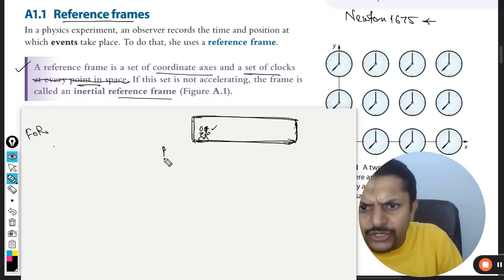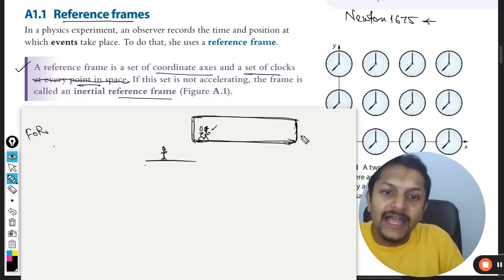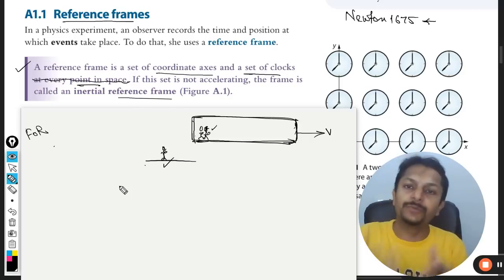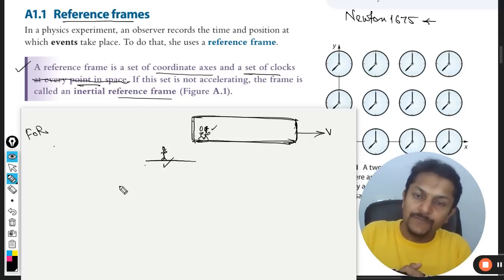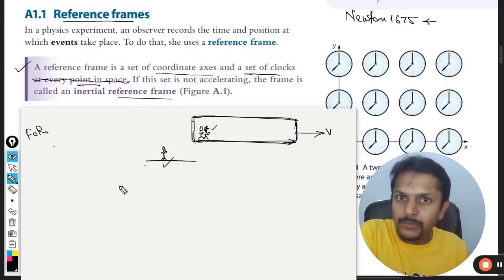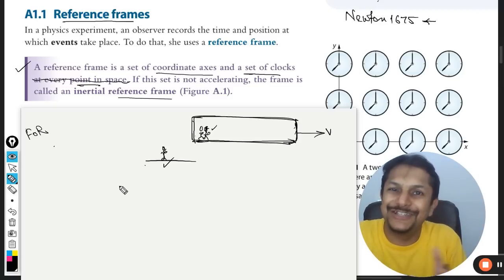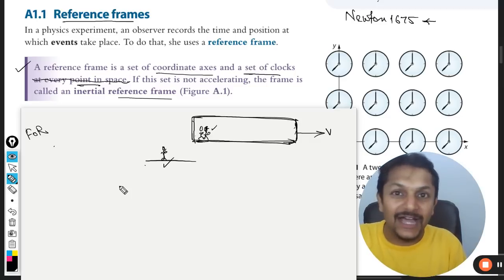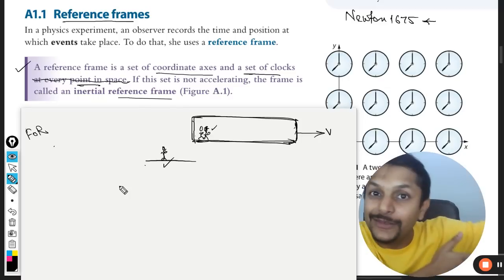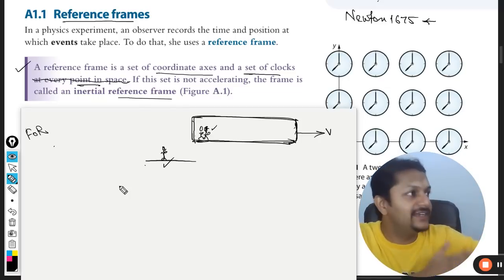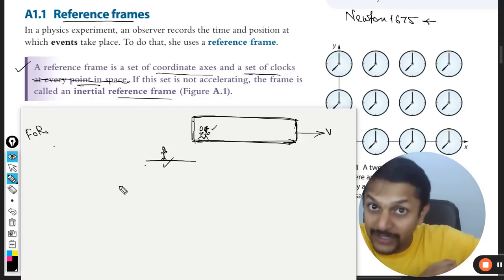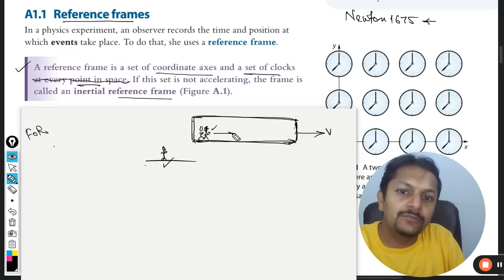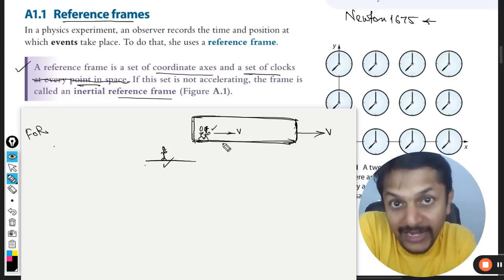But what about a person who is standing on the platform? The train is actually moving with certain velocity V. The second person standing on the platform — who probably didn't have money to purchase the ticket — from that point of view, he would be saying that those people, both of them, they have just gone. They are moving at a certain velocity. They are moving with the same velocity as that of the train.